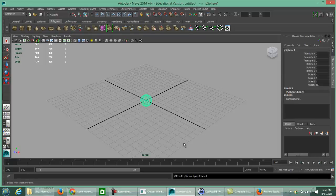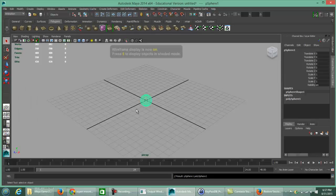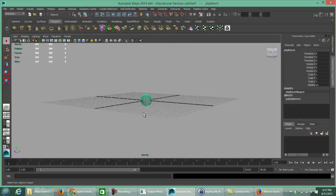Either way will get you to the same spot. As recalled from prior videos, the hotkey for setting up shading is either the Shading menu or hotkeys: 4 is wireframe, 5 is smooth shade. This sphere is going to be our sun for our solar system.